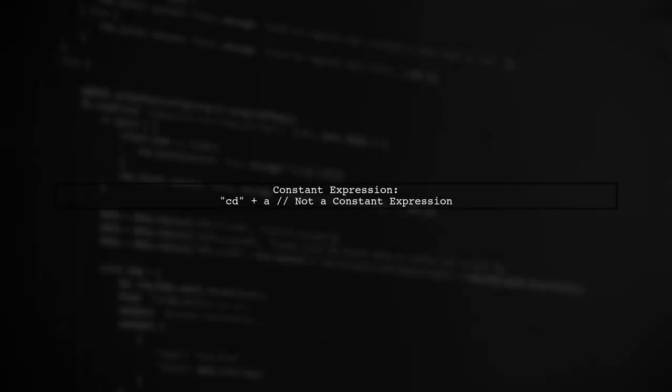Only constant expressions are interned during concatenation. For example, cd plus a is not a constant expression.